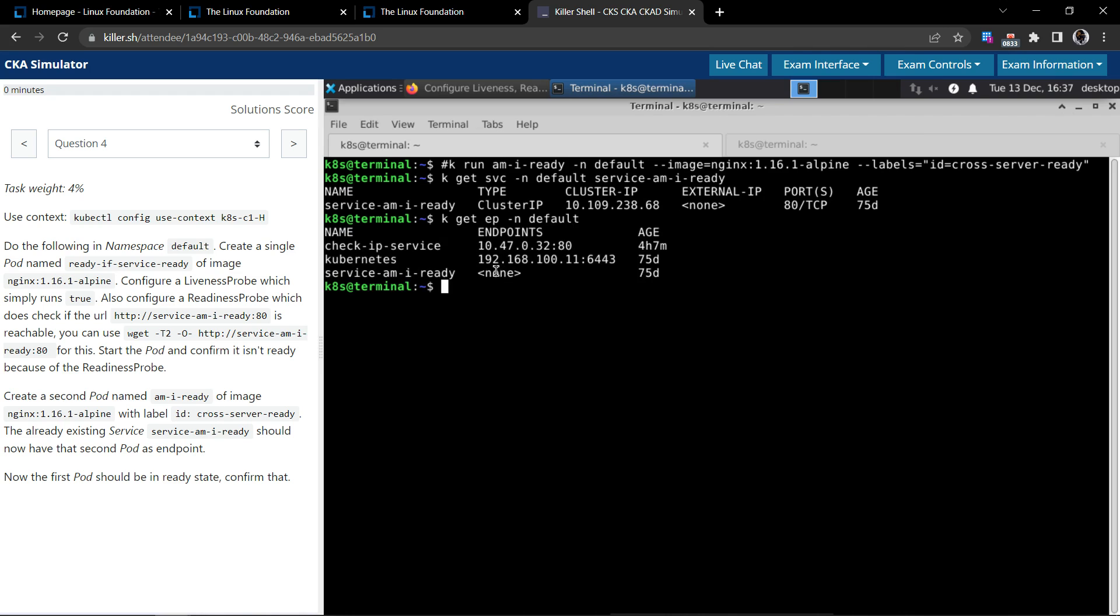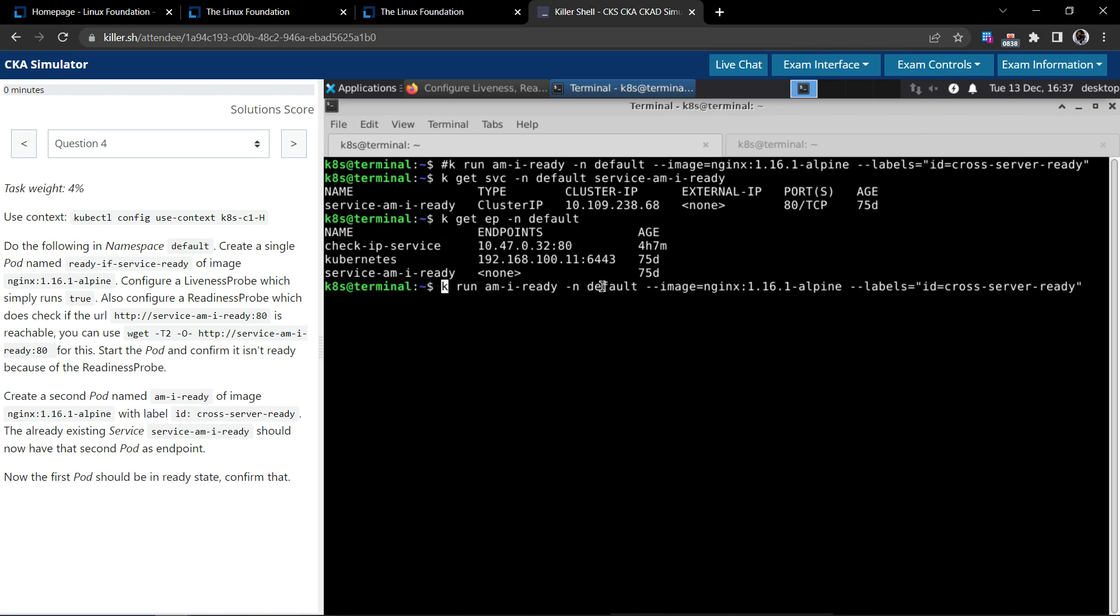Let's also get the endpoints. For now it says none. We have not executed this command yet, so we'll execute this command and see if it makes any changes. It says the pod is created. Now let's check.